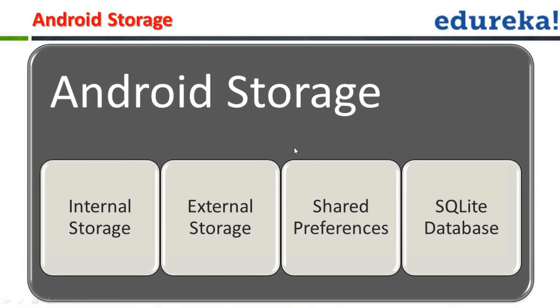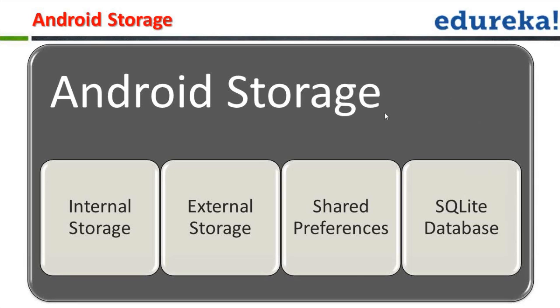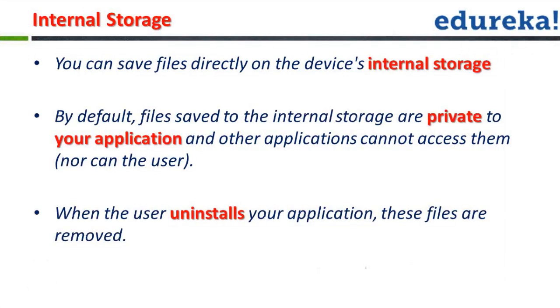Here you can see I have grouped them together. One is the internal storage, other one is the external storage, then we have the shared preferences, then we have the SQLite database. So I hope shared preferences is clear to everyone because we covered it in the last class. So now today we'll be talking about internal storage and also the external storage. We'll be talking about the SQLite databases in the coming classes.